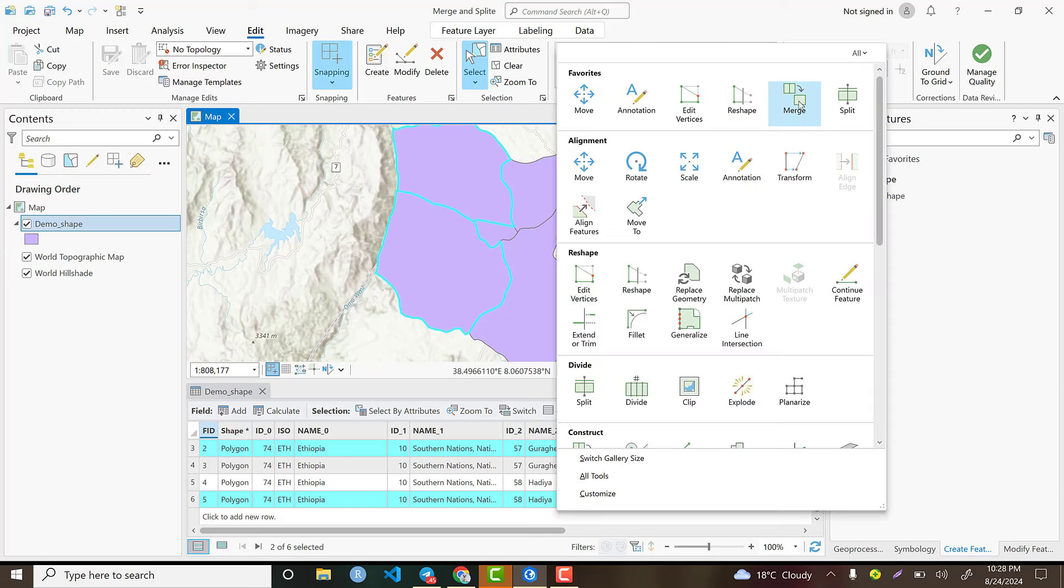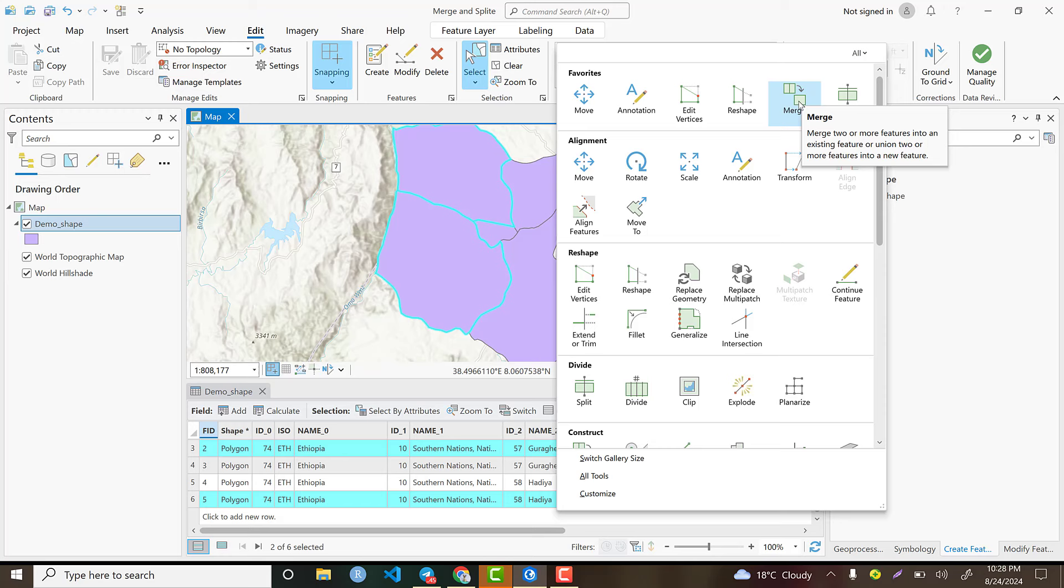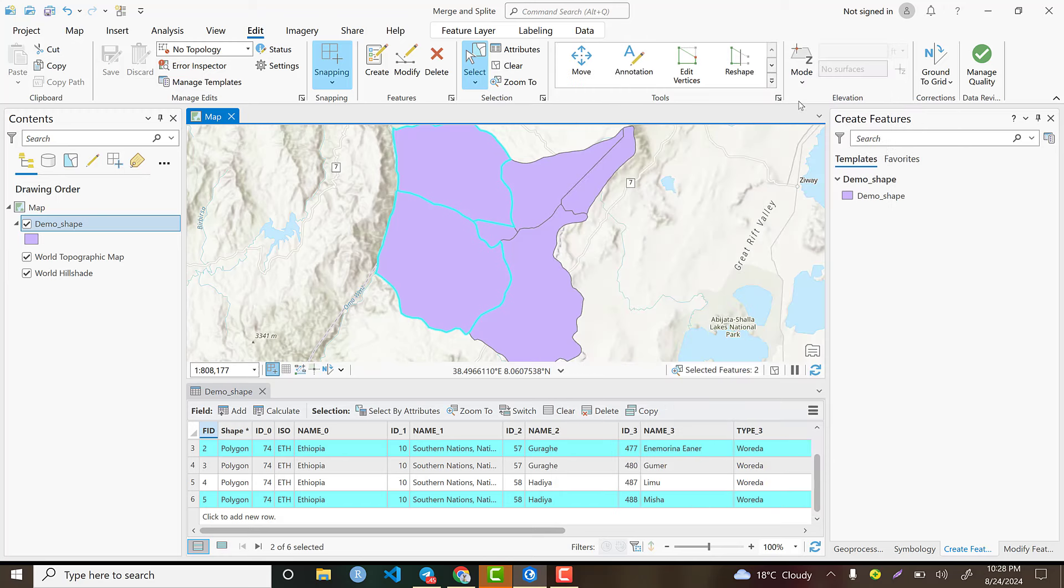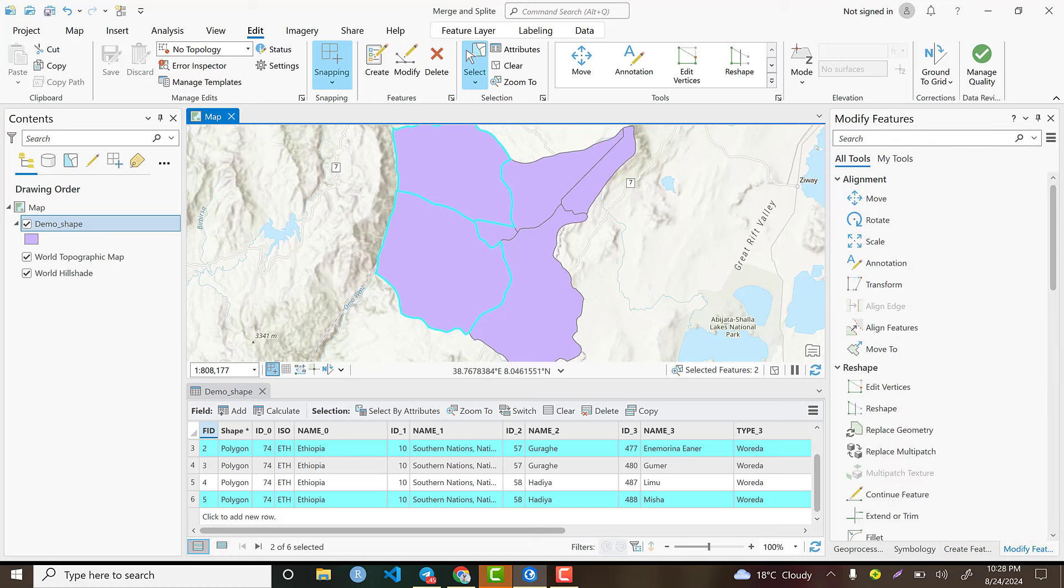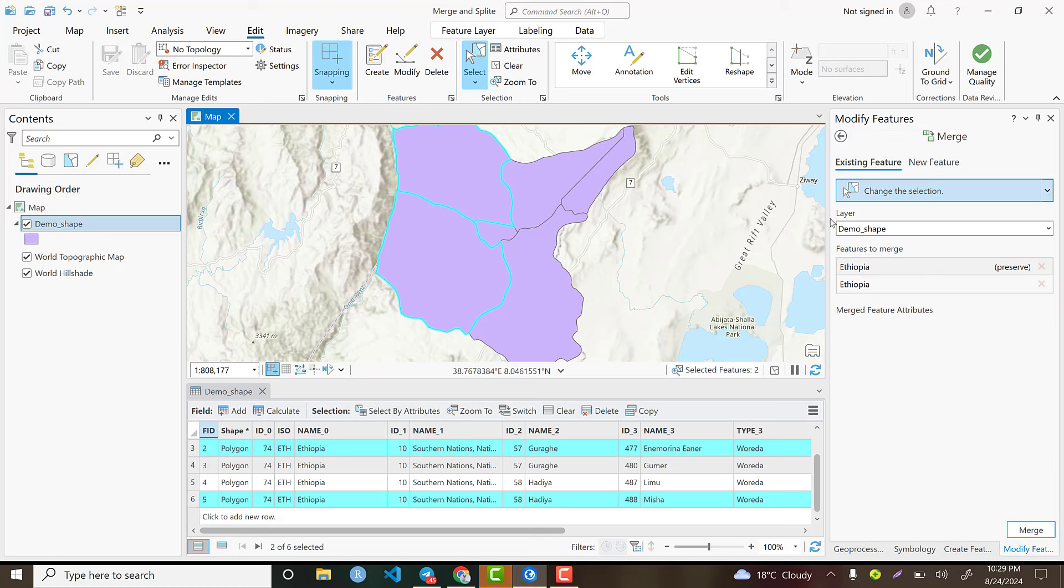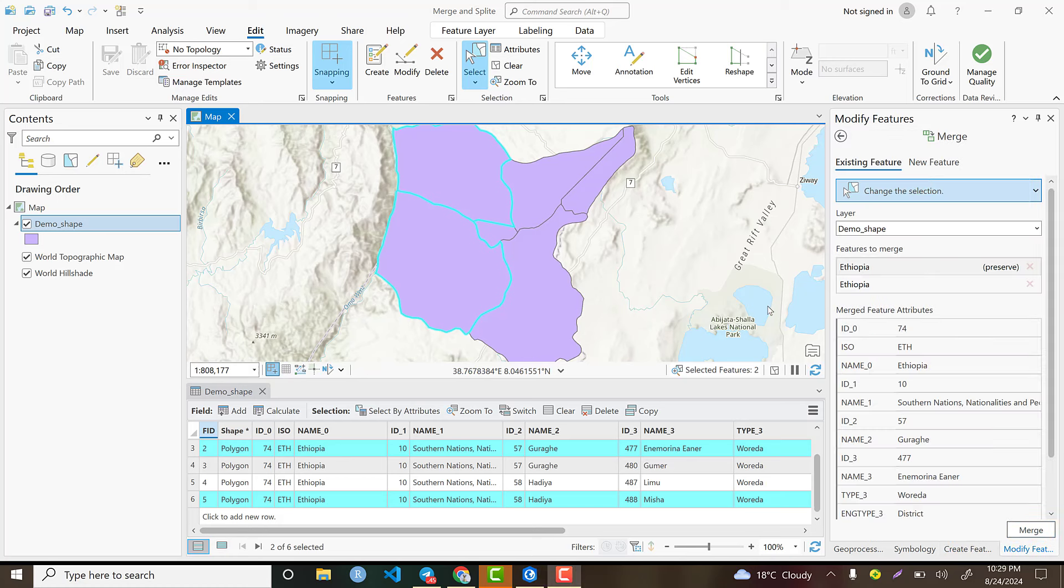When we are merging the two datasets, the attribute table of our shapefile will be converted from six to five records. At the right corner, we have the wizard or pop-up window.